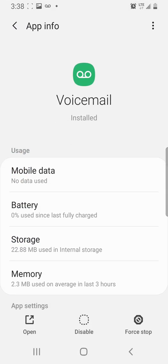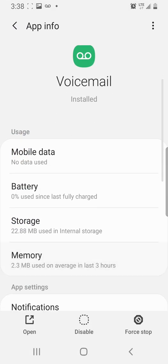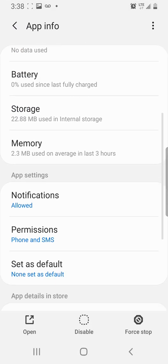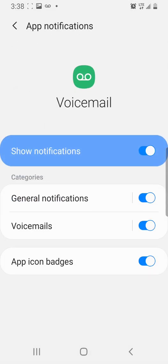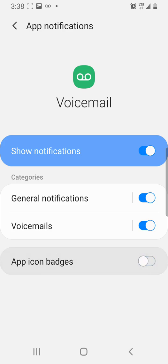Now, then in that, you scroll down to notifications. And you click on notifications and you'll see all of them over on the left are turned on. To get rid of it, just turn off the app icon badges and the general notifications.